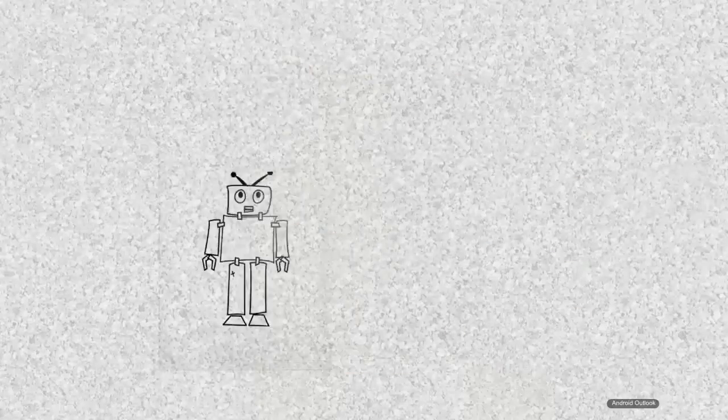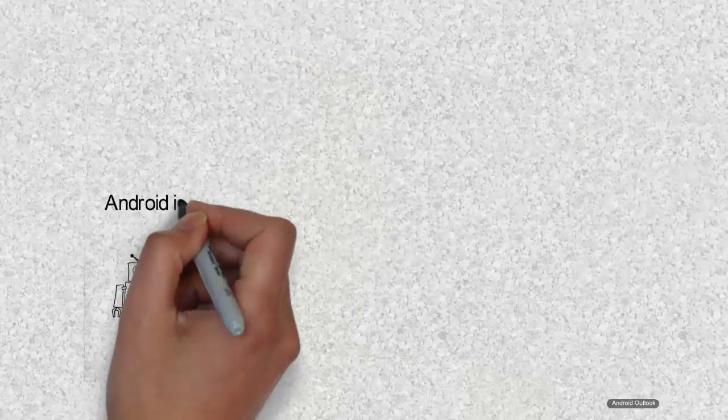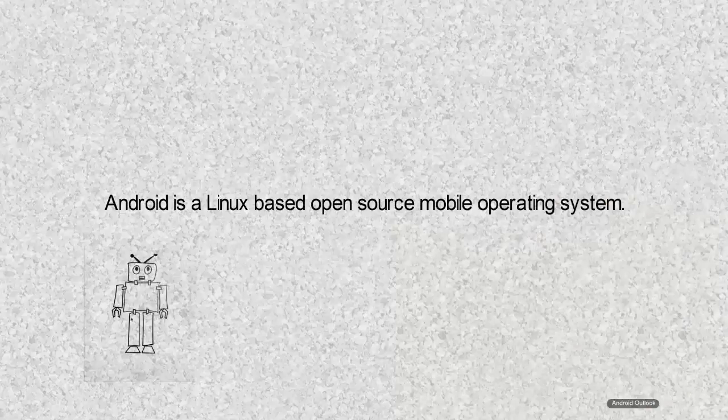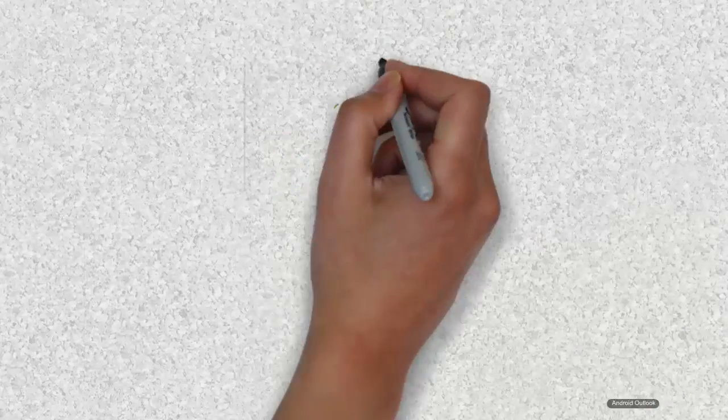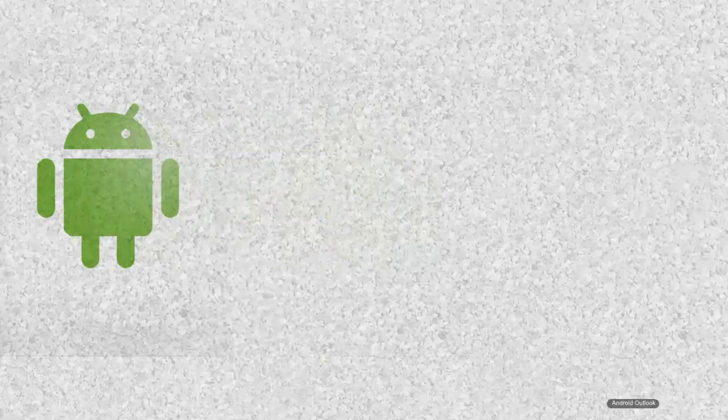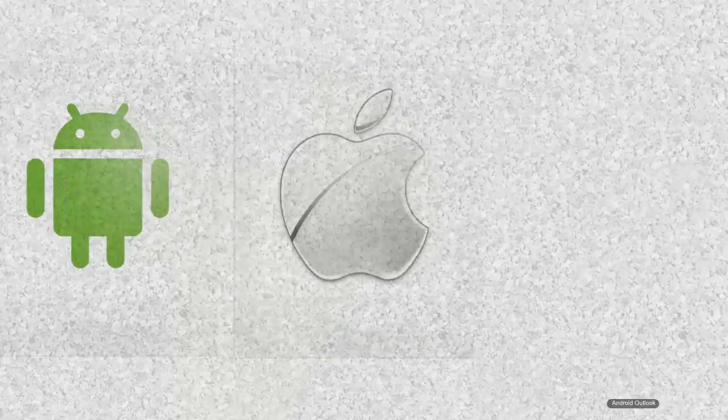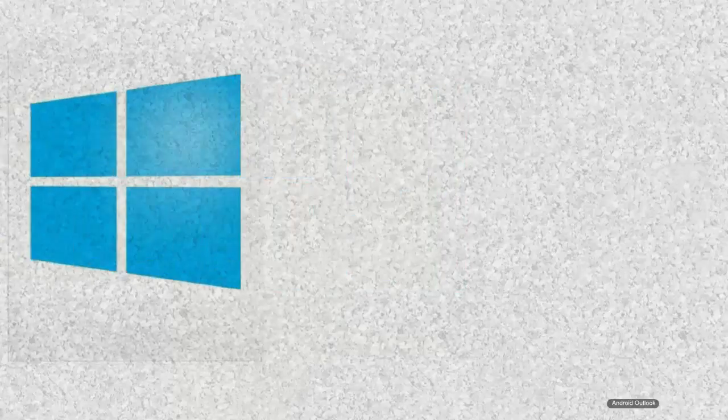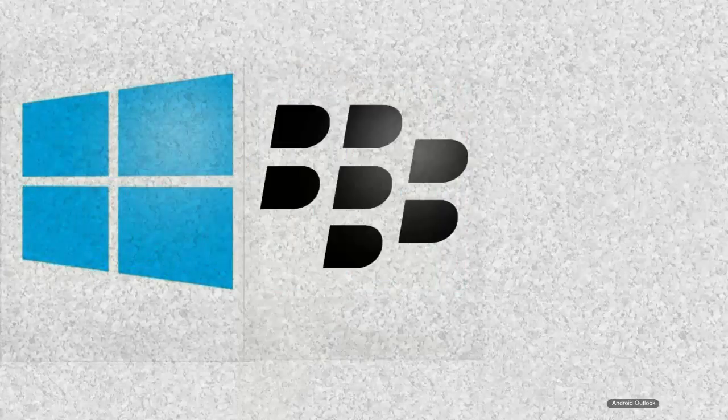Android is a Linux-based open source mobile operating system developed by Android Inc and later acquired by Google. Android is at the top of the list among several mobile operating systems like iOS, Windows, and Blackberry.